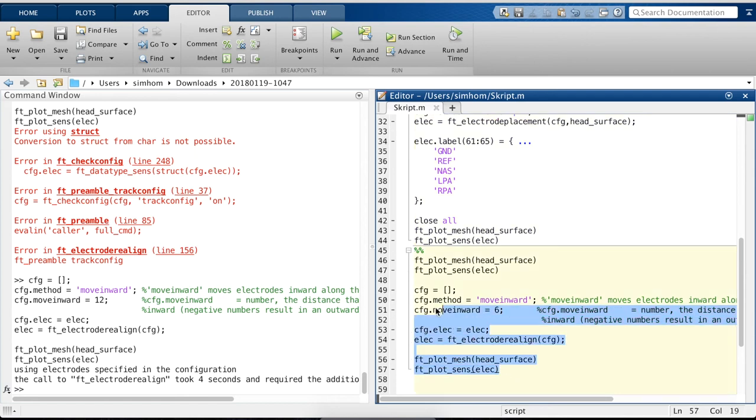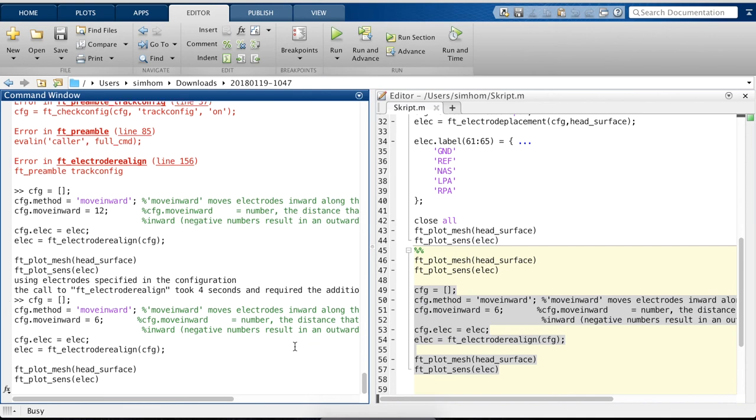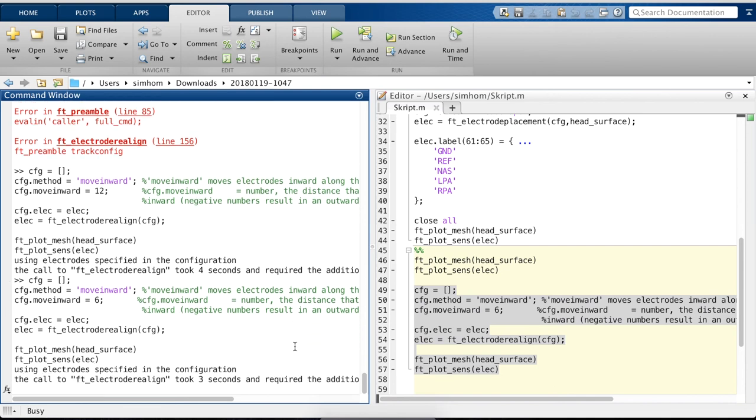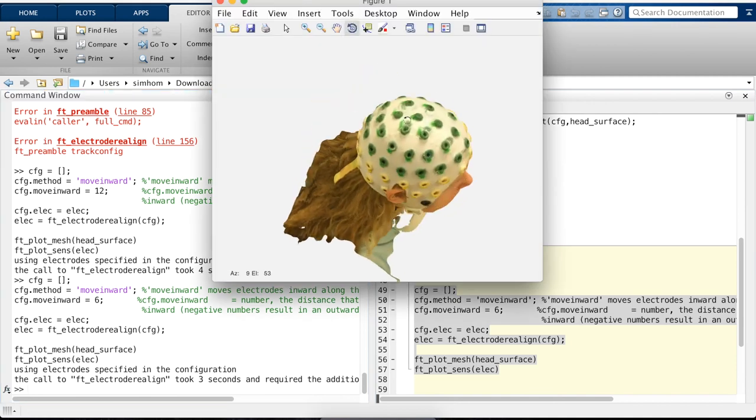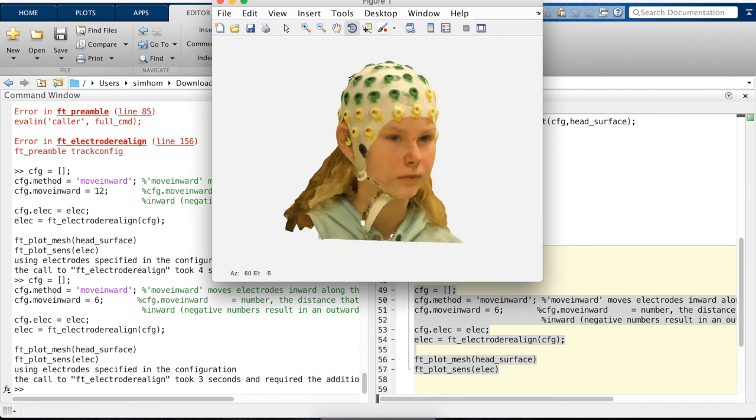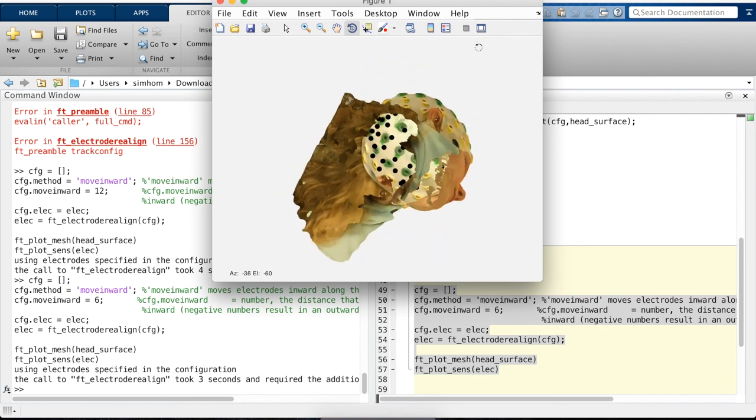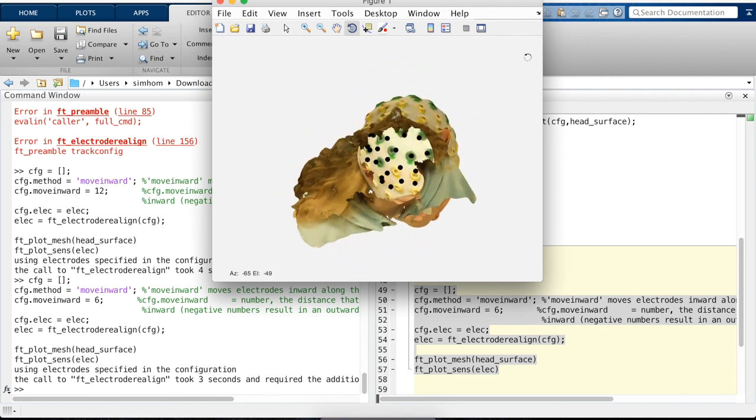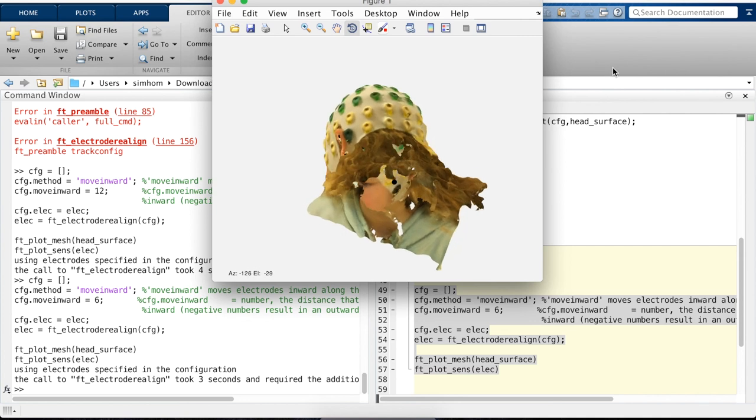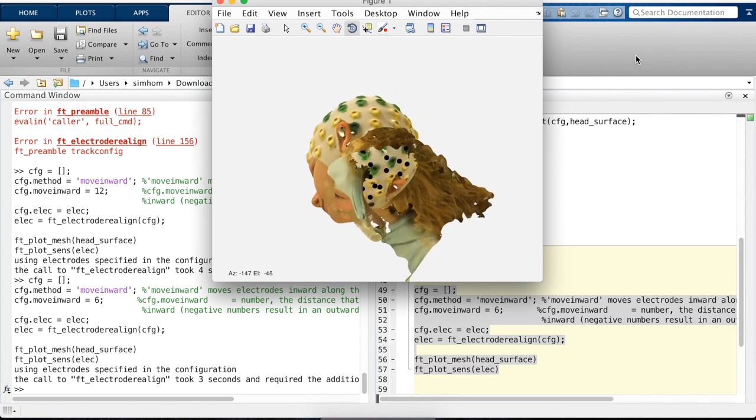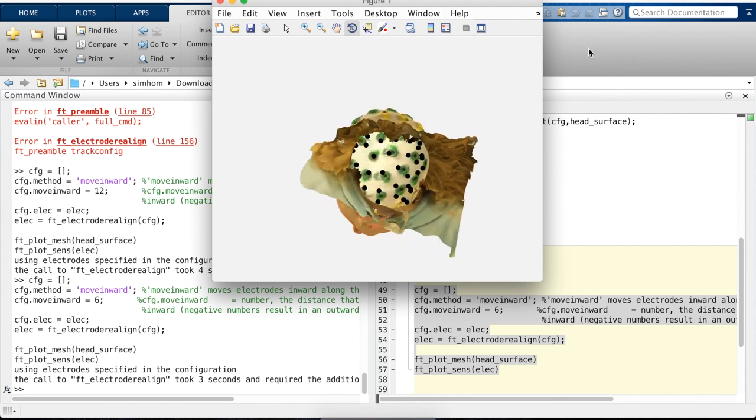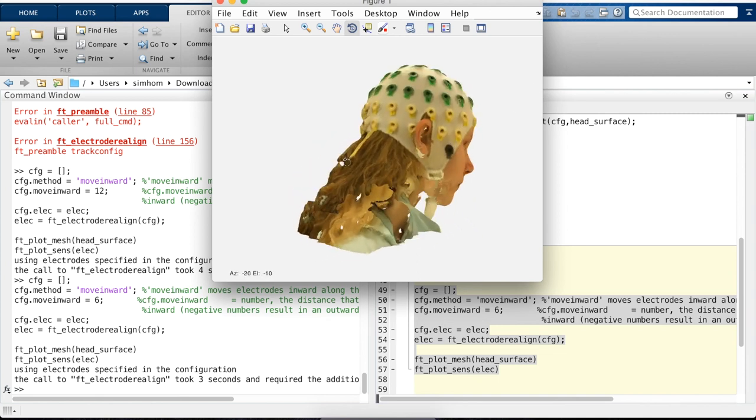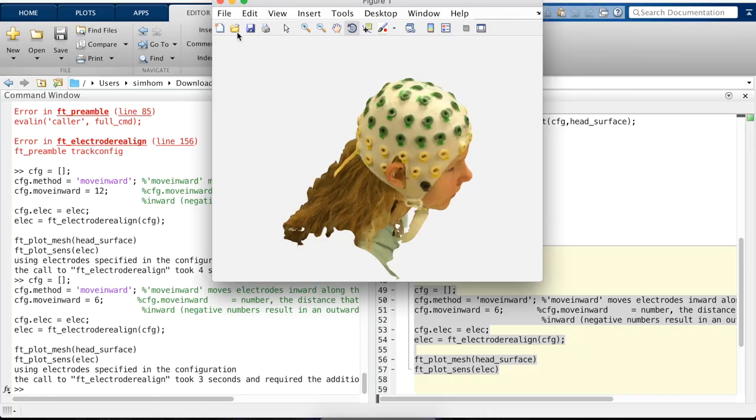One thing you might realize is that we clicked onto the cap, but actually an electrode would not be onto the electrode cap, but actually touching the surface. So what we do now is we move the electrodes inward inside the head. Now we can see them, but when I rotate it, you can see that every electrode has moved six millimeters inward. That's roughly the thickness of the electrode where we would clip it in. So that would be it. Thank you.